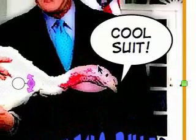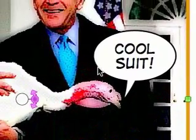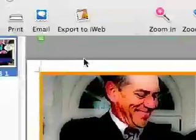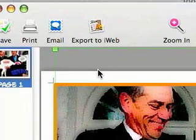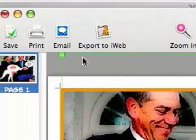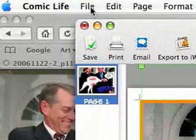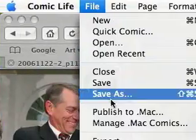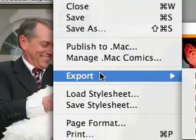Now let's say I'm done — I've got my simple cartoon done. It says 'Cool Suit, Turkey's Rule.' Now I'm going to export that to an image so I can post it on a website. So I'm going to go up to the File menu and go down to Export.